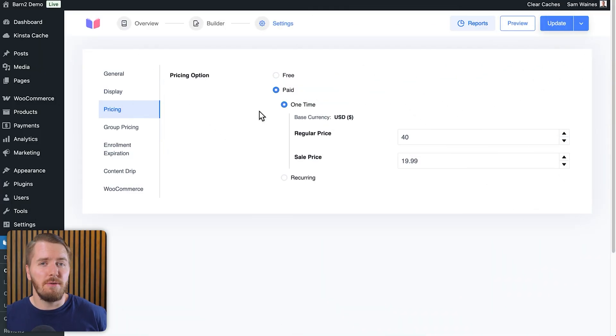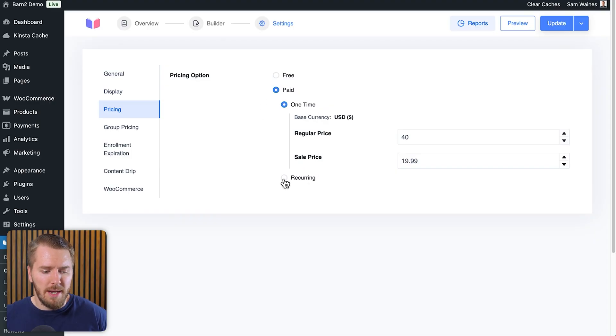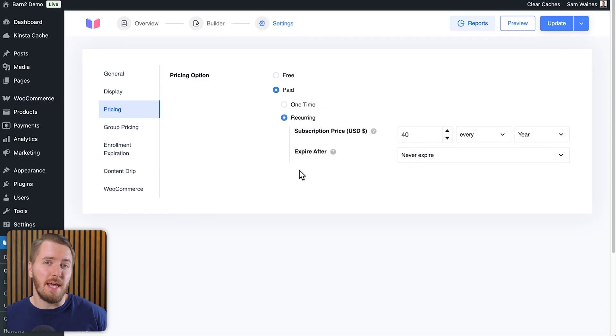If you want to add pricing to your course, you can do so even in the free version — setting a regular price, a sale price, and a one-time payment. Recurring payments, however, are a pro feature. Some options are included by default and others come from enabling different add-ons. Depending on whether you're using the free or pro version, the settings page will look a little different, as quite a few add-ons affect what's available.